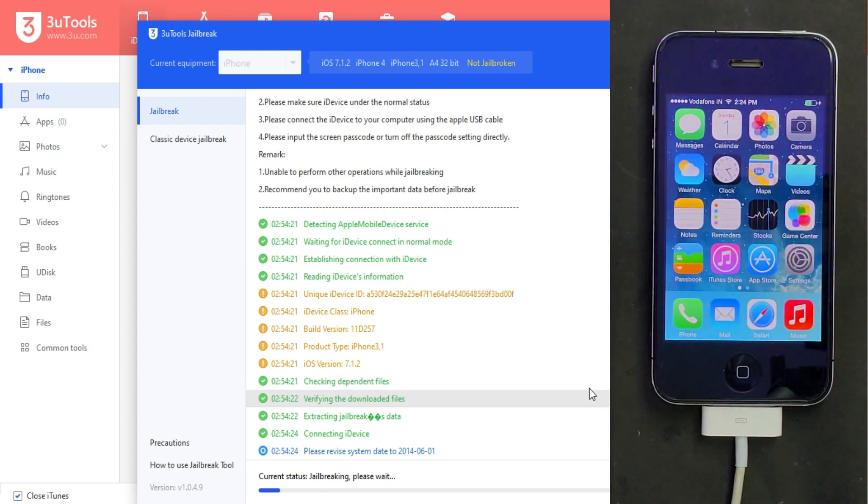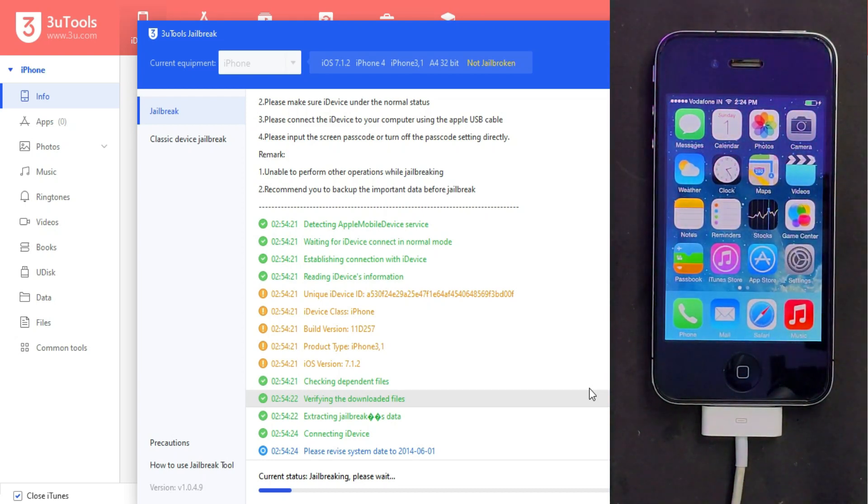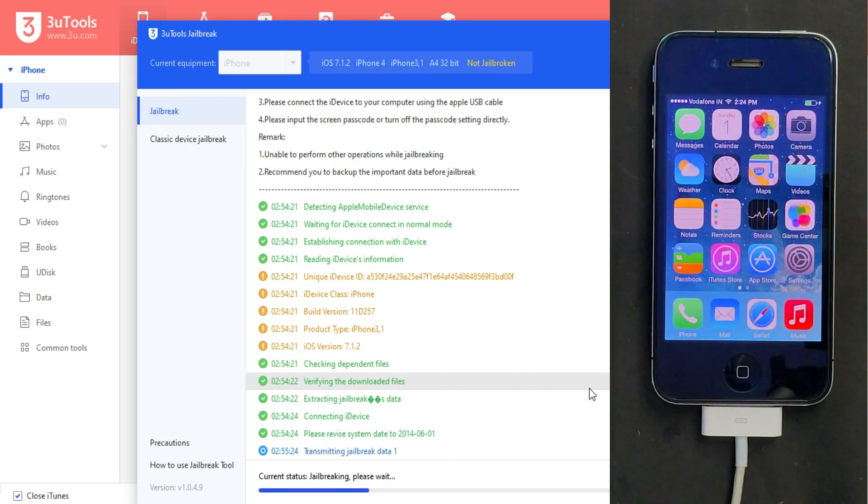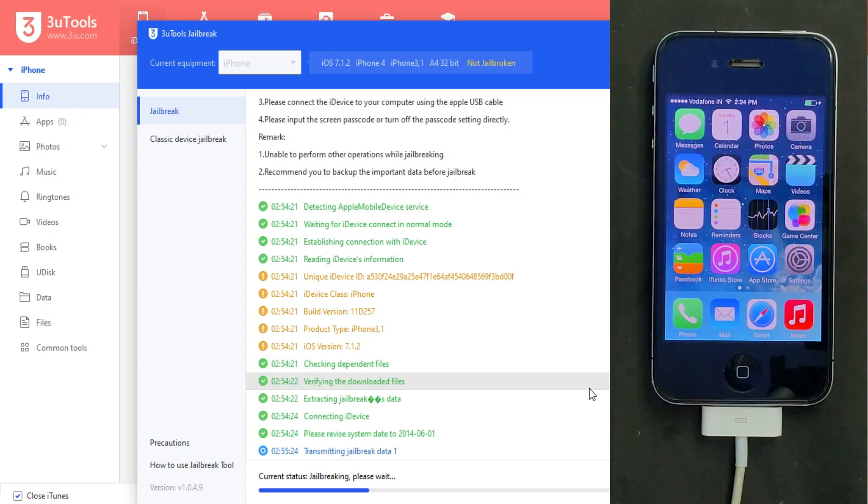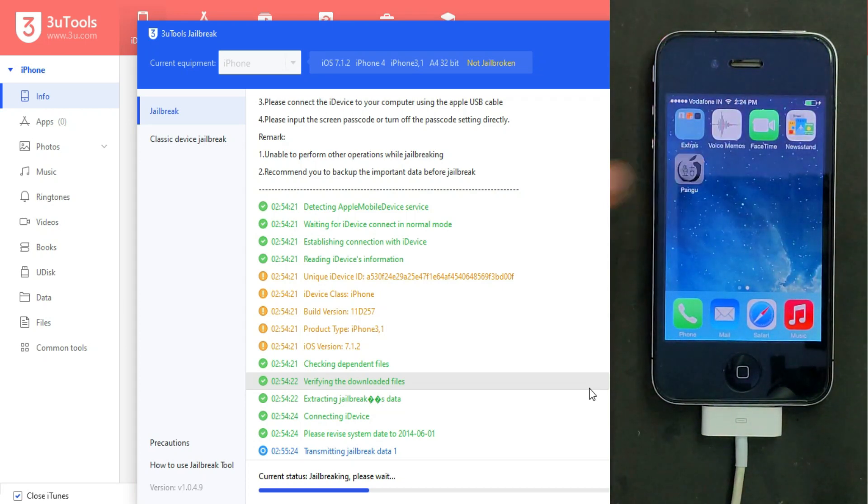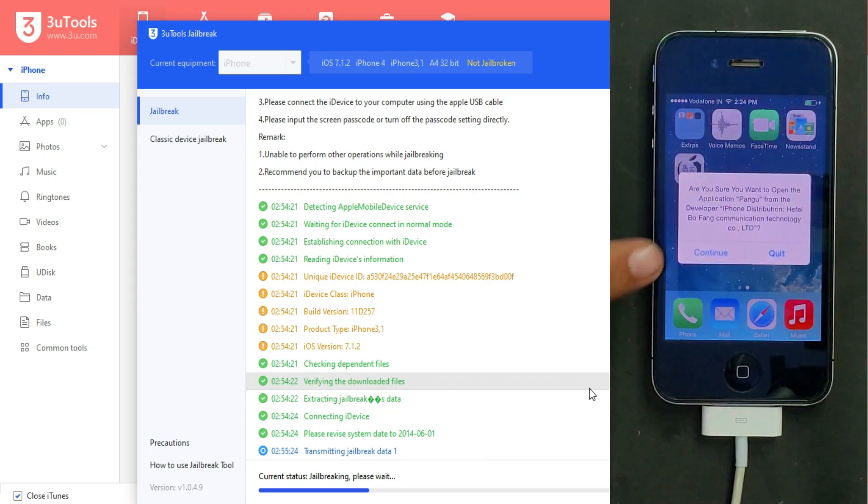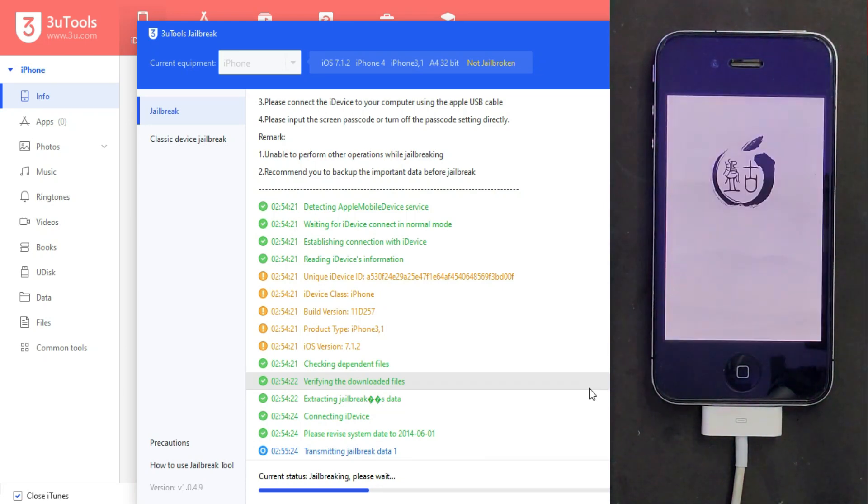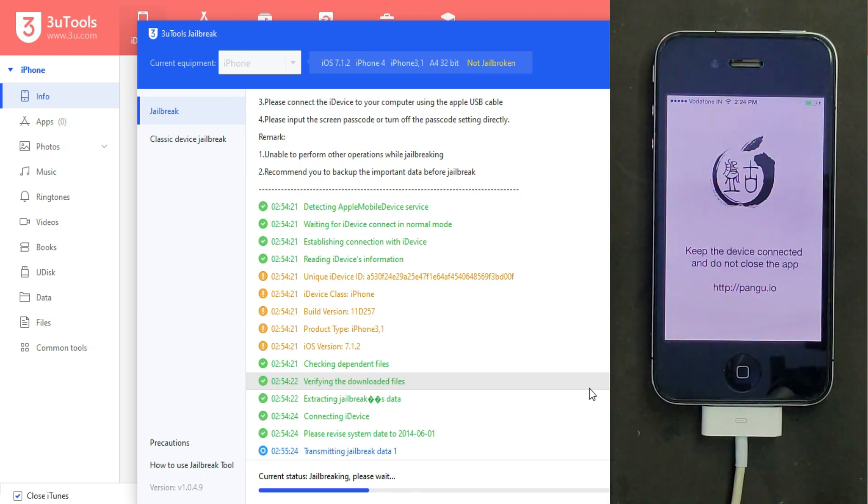On the home screen you'll see the Pangu jailbreak icon. Just open it to proceed further - it's a very important step. You need to open that Pangu icon, after that it will move further.